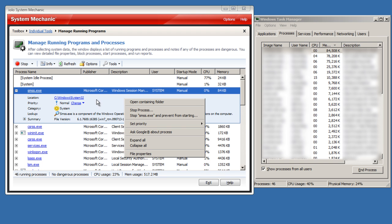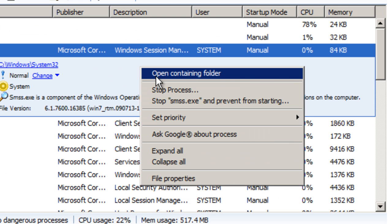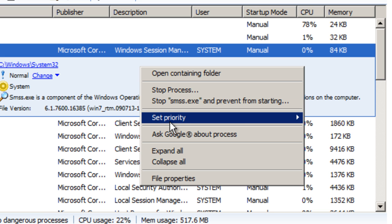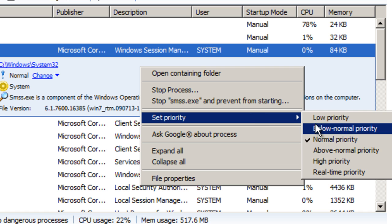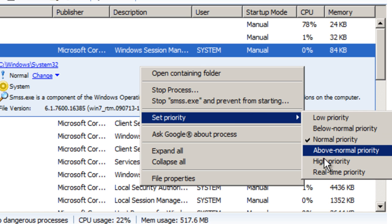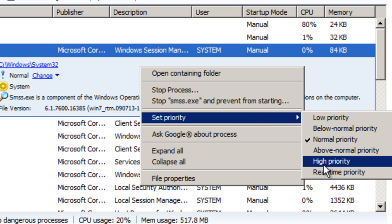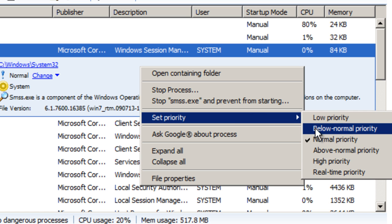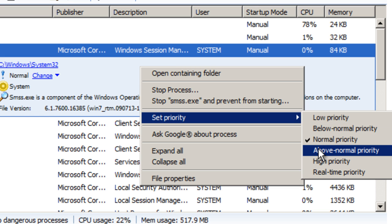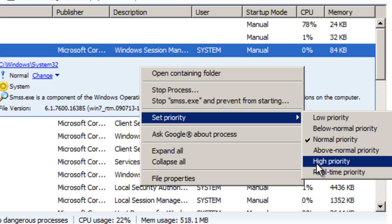If you right click, it gives you, you can open the folder containing the process, you can stop it, you can set the priority. Priority is basically how much CPU advantage it has over other programs. So if you have something on a high priority, then something with a lower priority is not going to be allowed as much CPU, as much memory as other programs.